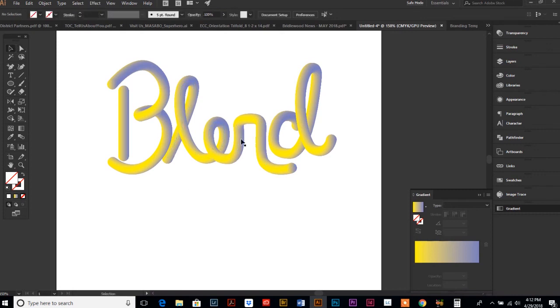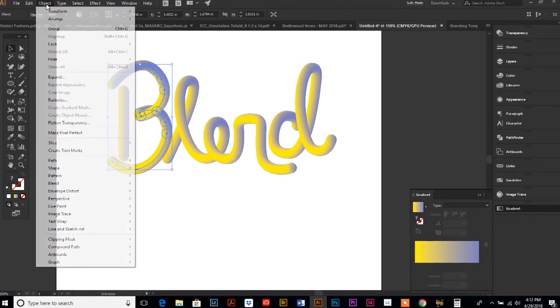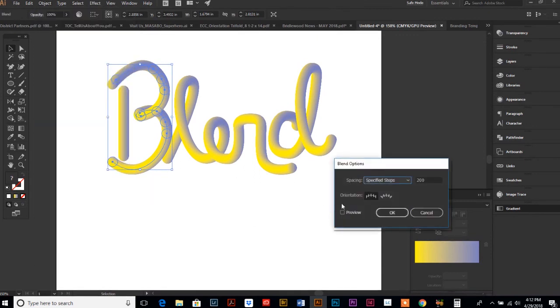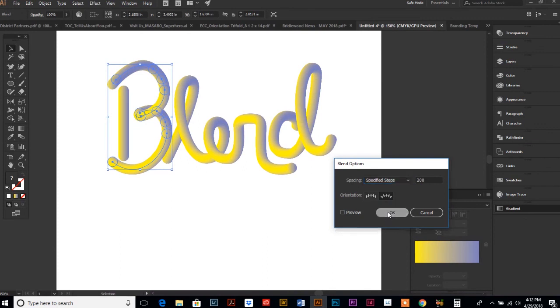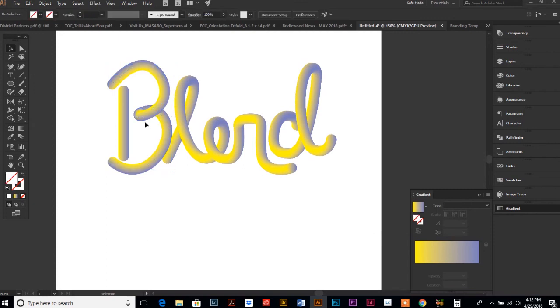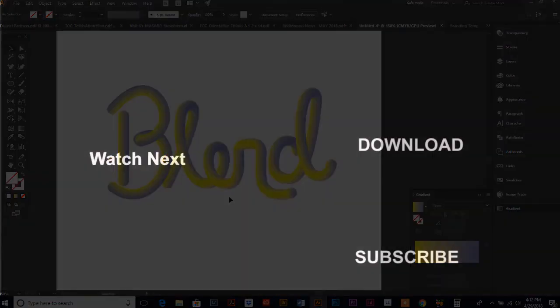If you want to play around with the shading on this, you can go back to your Blend Options. By clicking Align to Path, it's going to give you a completely different look to your shading. Go ahead and play around and get it exactly how you like it. That is how you use the blending tool.